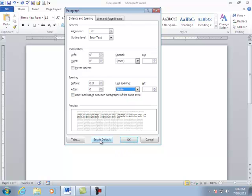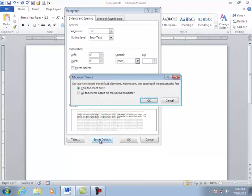Again, I'm going to set as default and I'll say based on all documents in the normal template. Click OK.